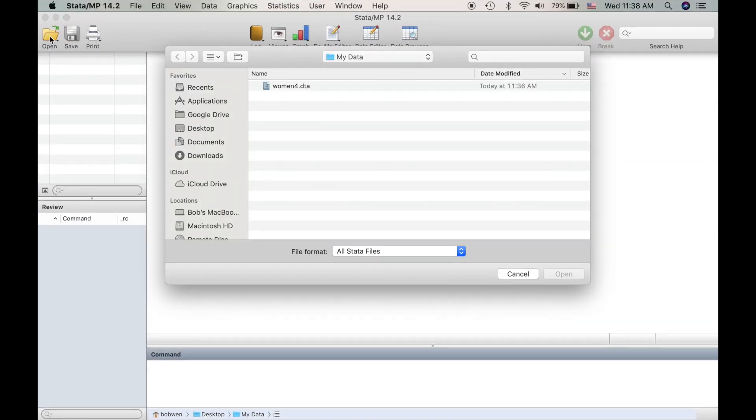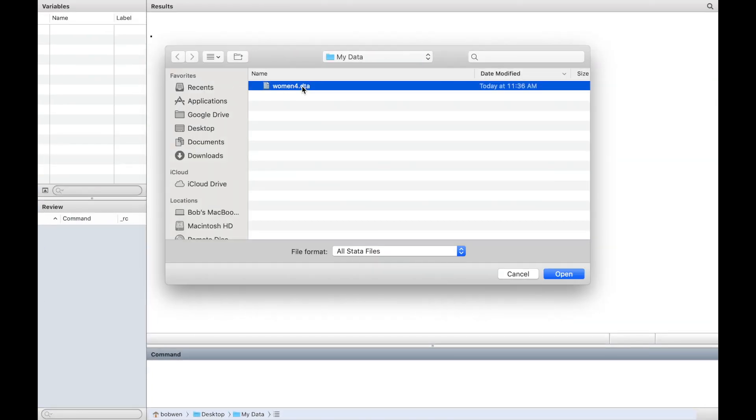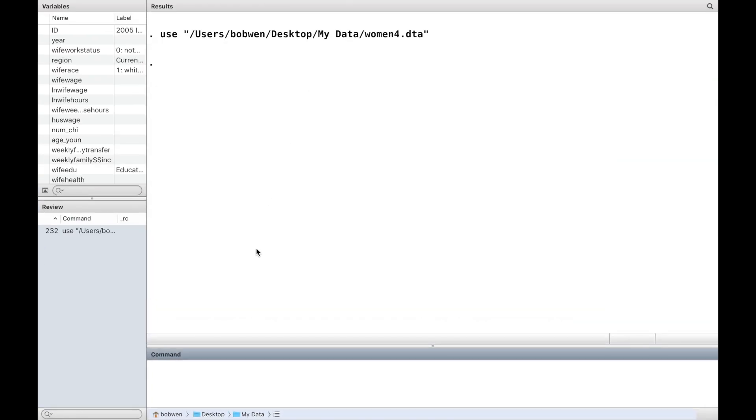First, please download the data set from the website below this video. Store it in your current working directory and open it.